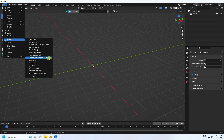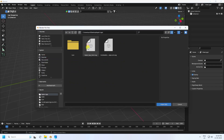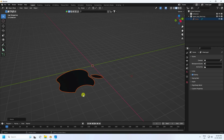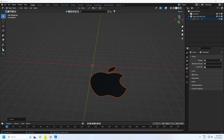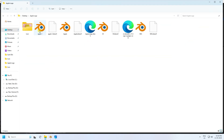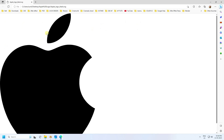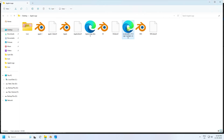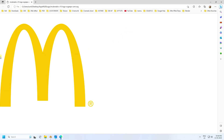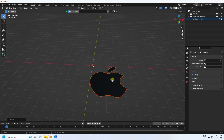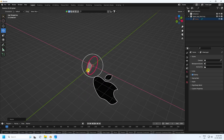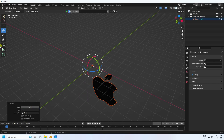First, I'm going to import an SVG format file. Select this Apple SVG and import it. Increase the size — that's my 2D Apple logo. Here's the SVG format file, and I'll show you the second one as well.